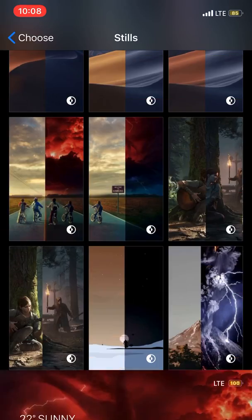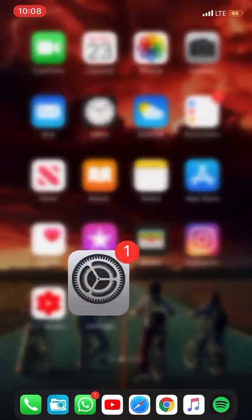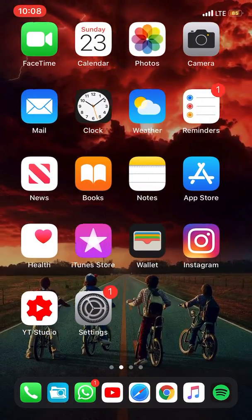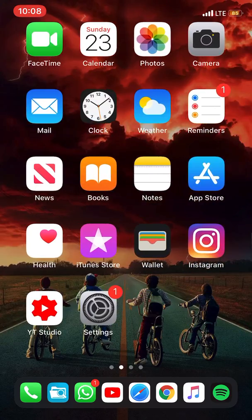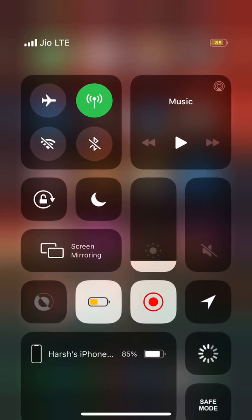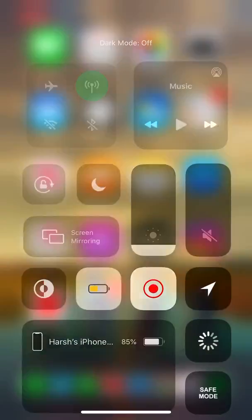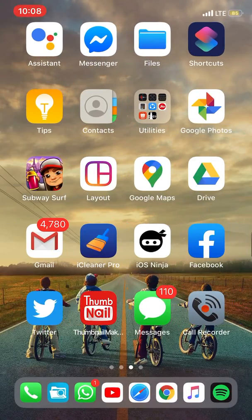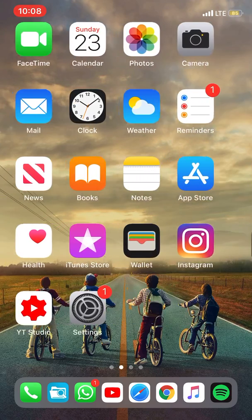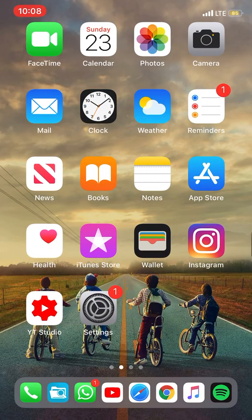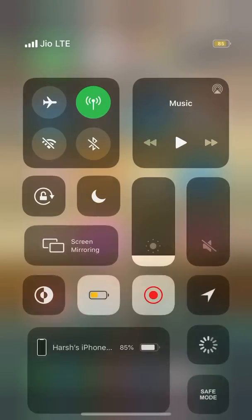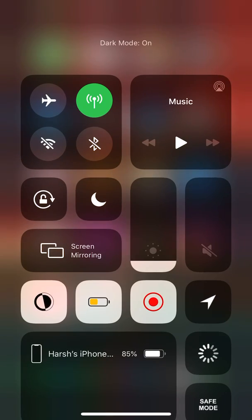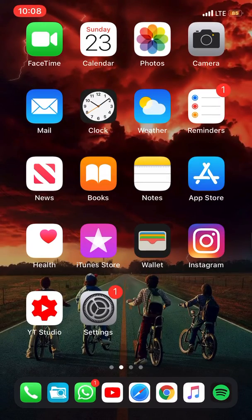These are working very well with dark mode. Whenever I turn off dark mode, you can see here it turns into the white or light wallpaper. Whenever I turn back on dark mode, boom!